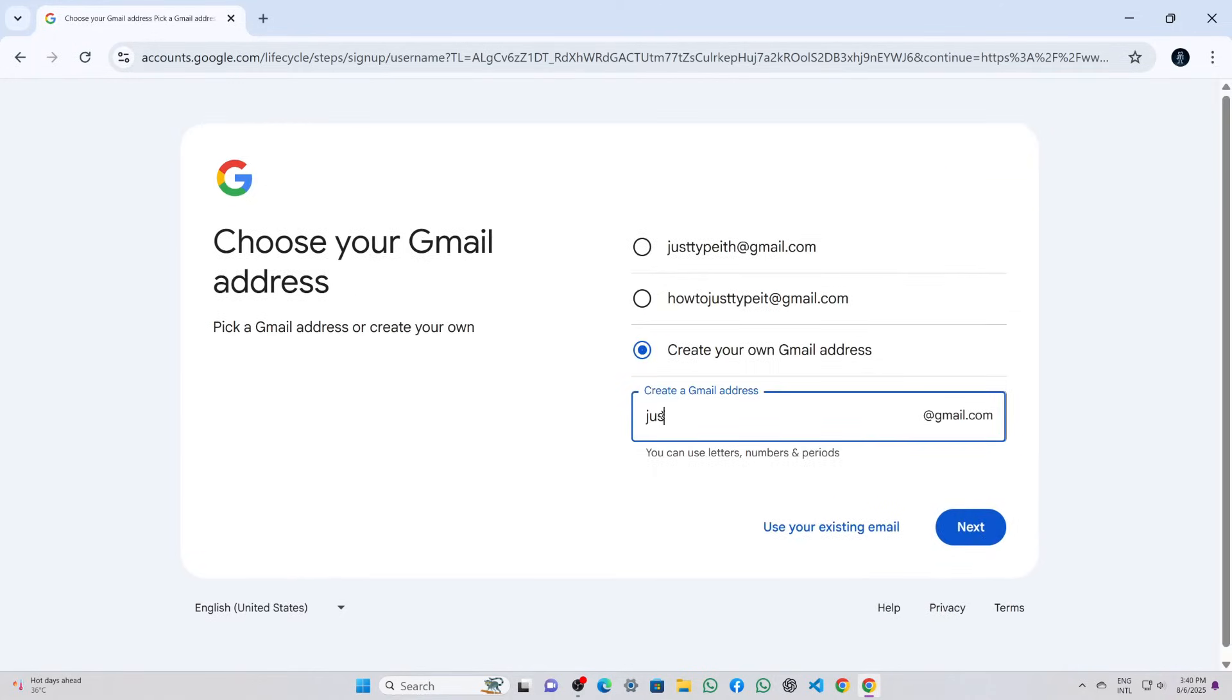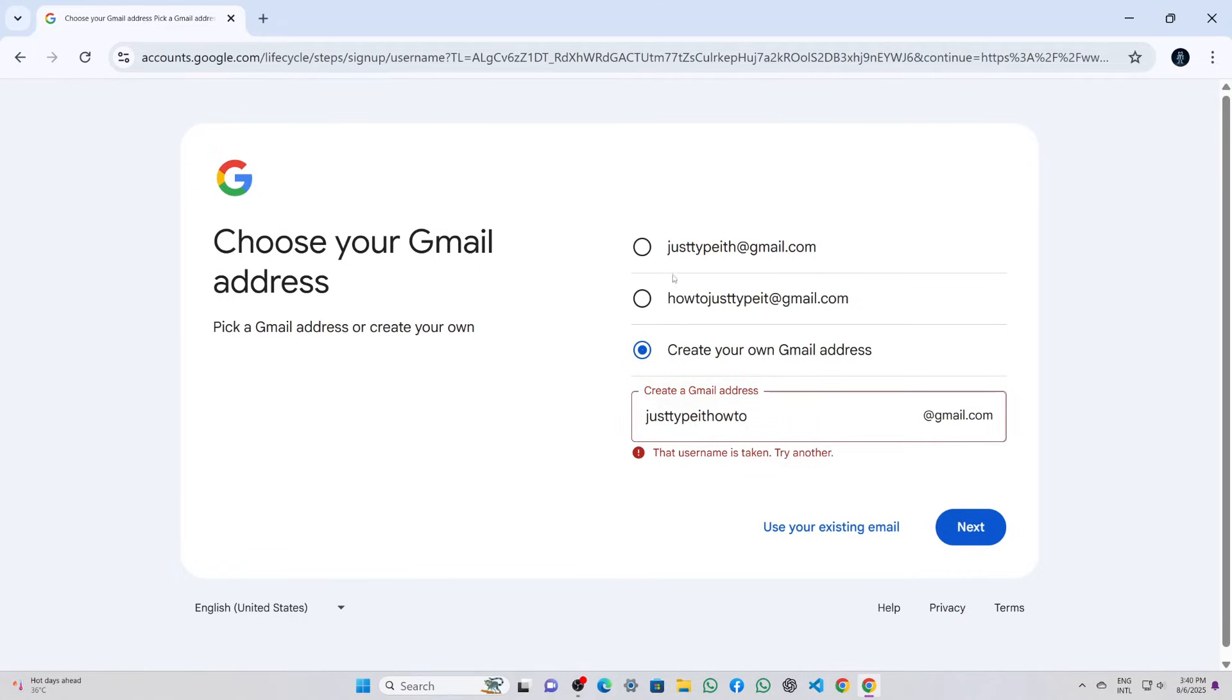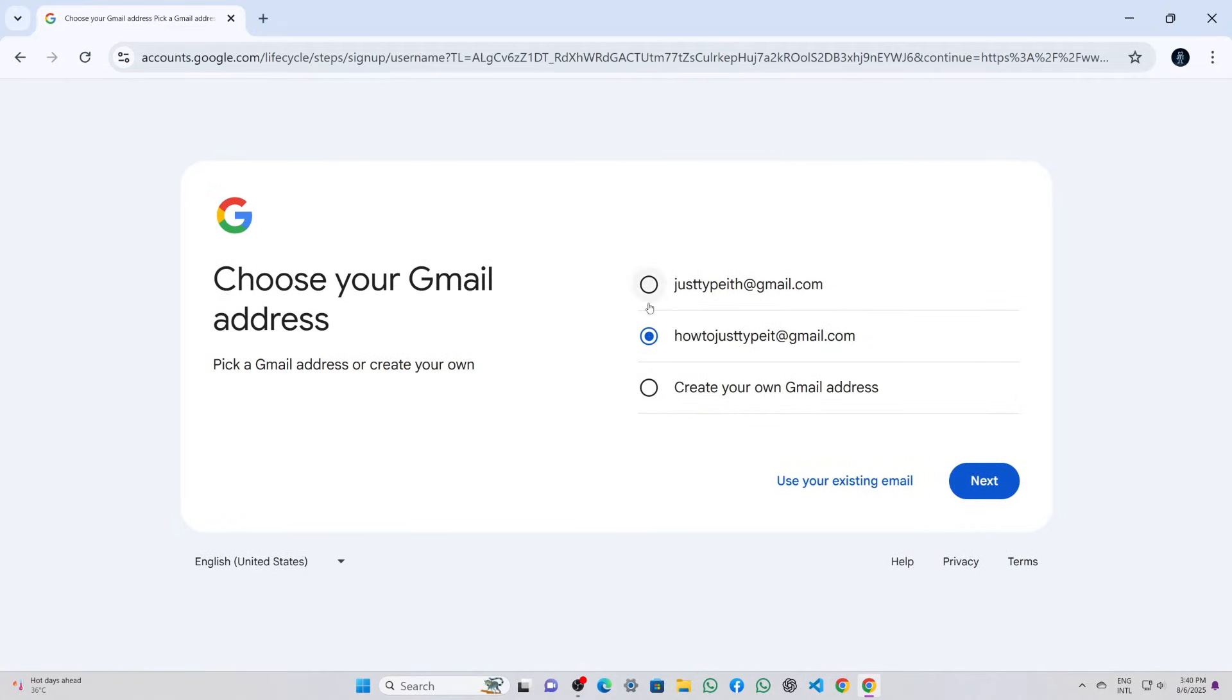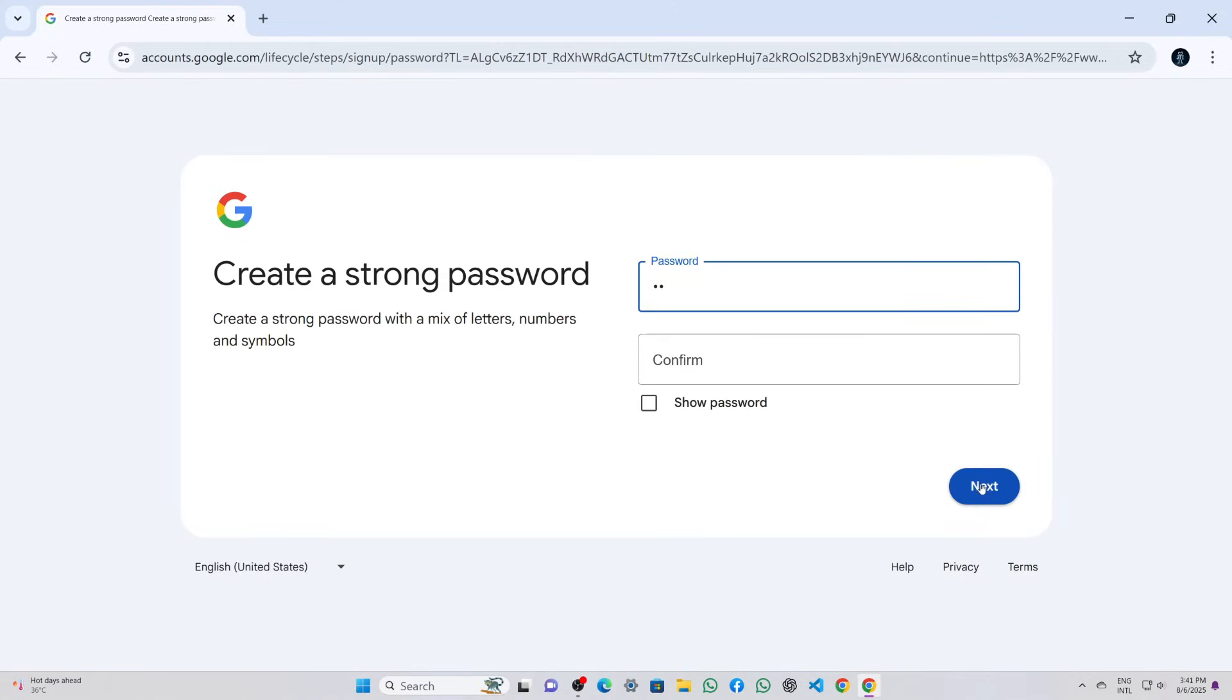On the next screen, I typed in a custom email address, but since it wasn't available, I selected one of the suggested email addresses provided by Google and clicked next.